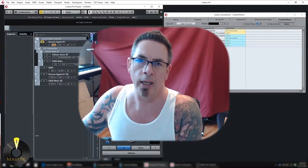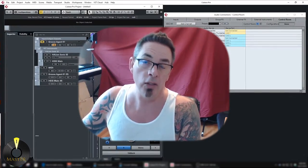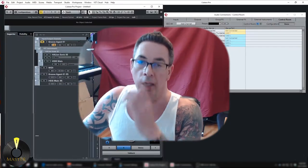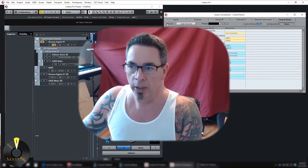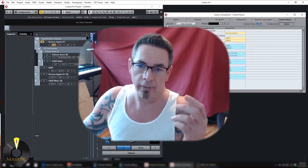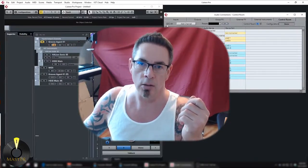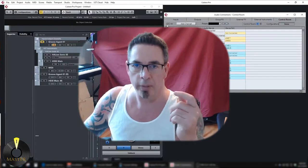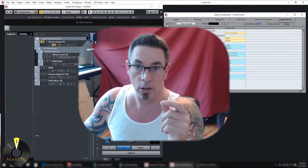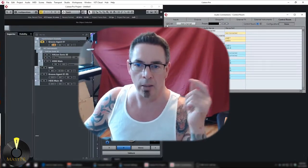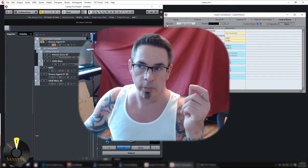Hey guys, thanks for stopping by. My name is Patrick and today I wanted to go over the Control Room in Cubase Pro 9.5. This is only in the Pro version, so if you have the Artist or Light edition you're not going to have this feature. For you people that have the Pro version and are confused by it or aren't using it — I'm going to show you why you should.